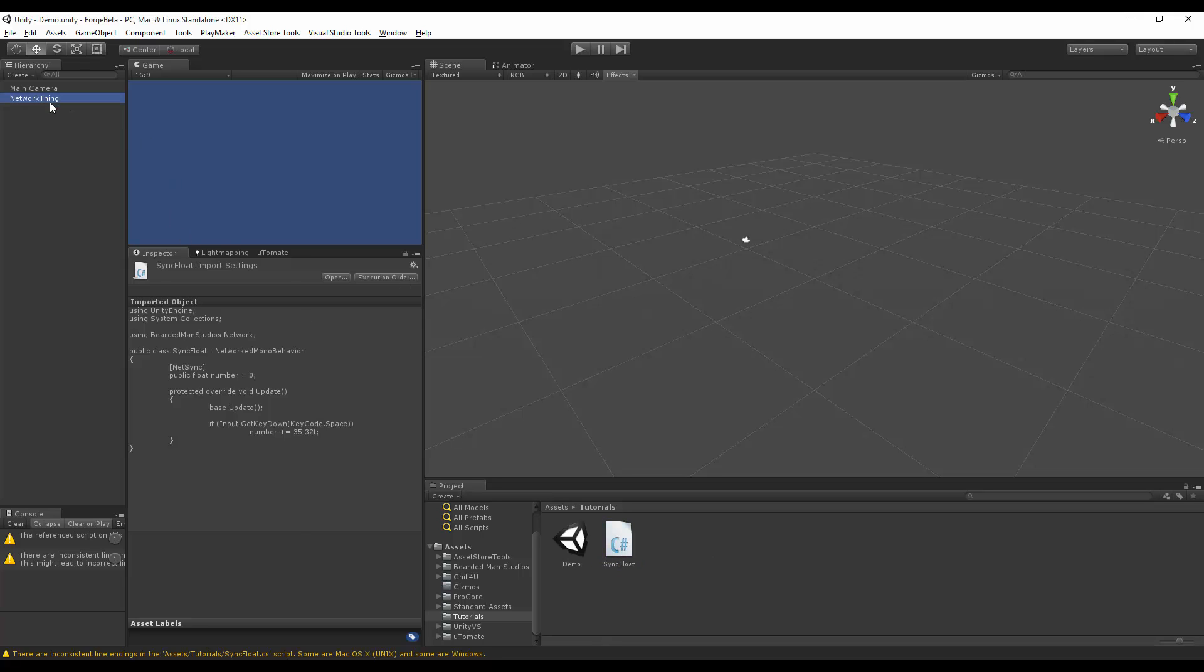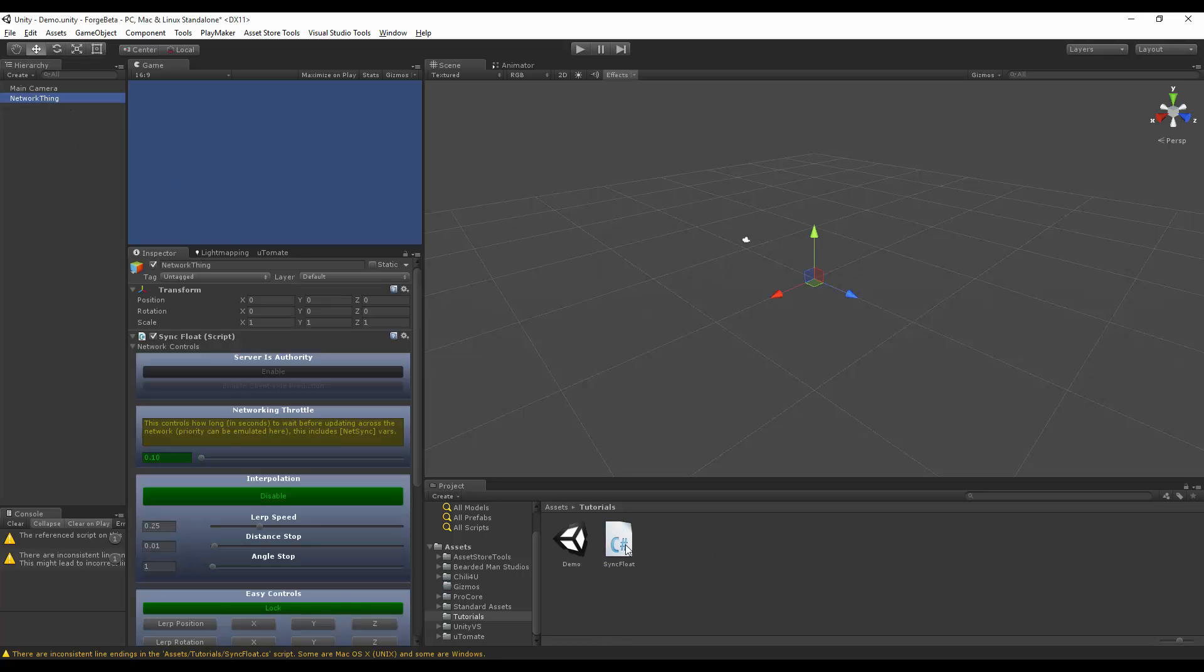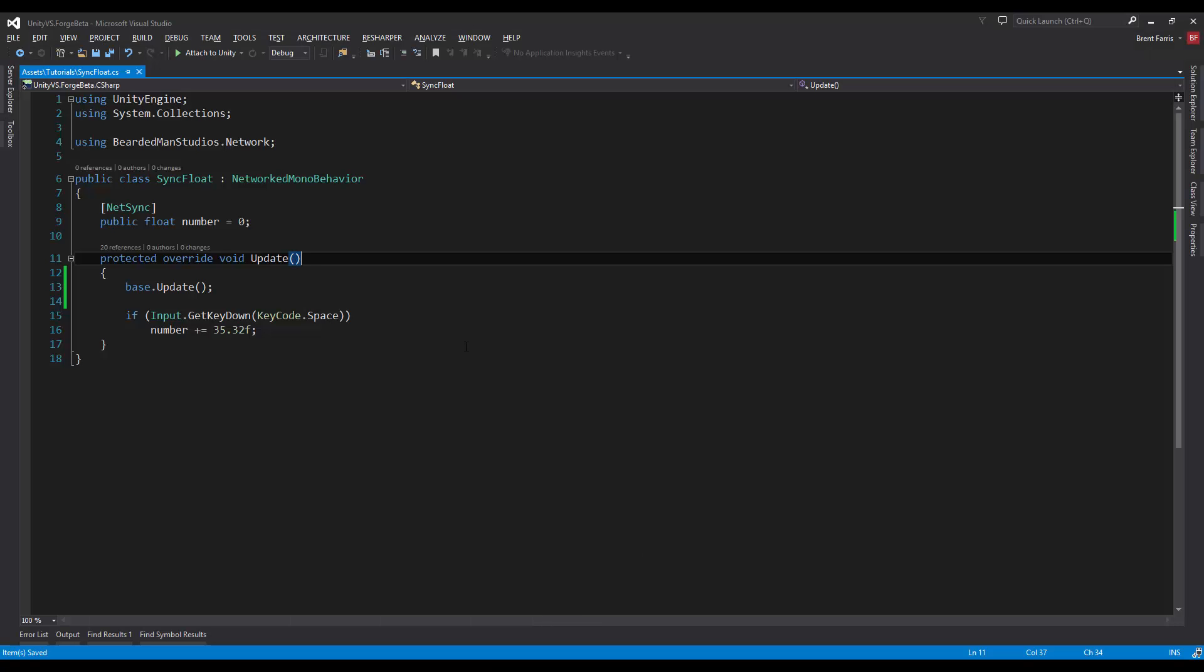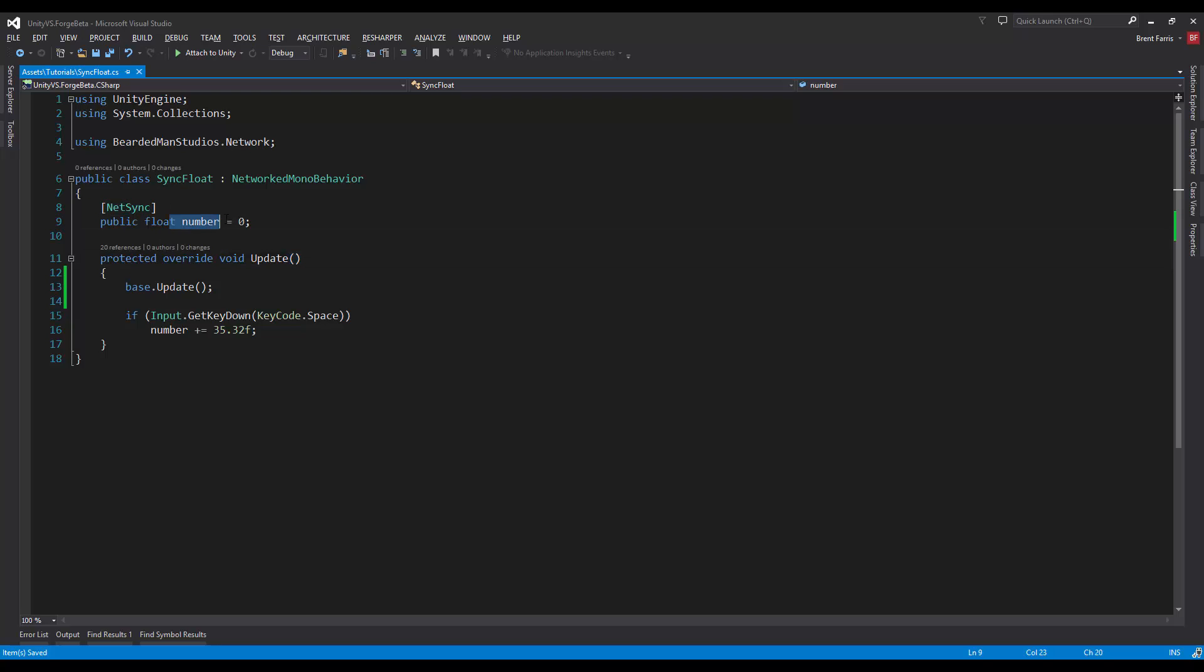So if we look at this network thing, it has this sync float script on it. It has interpolation turned on here, so let's take a look at this. We have a net sync over a number, which is just a float, and if I press spacebar I just add some arbitrary number to it. So we'll see it interpolate first and how we can turn it off.